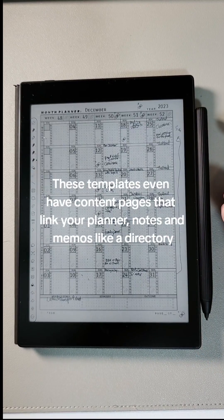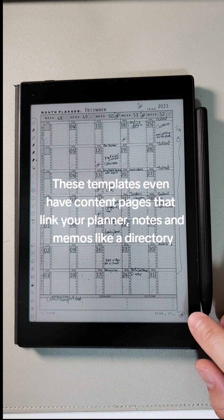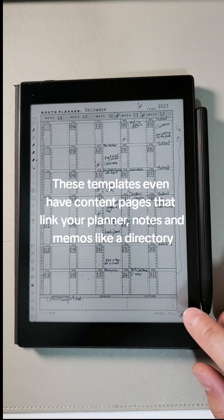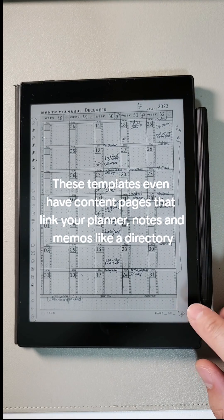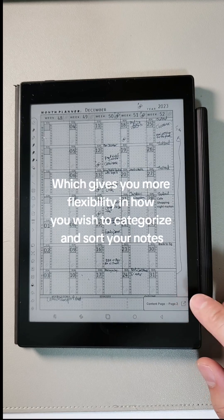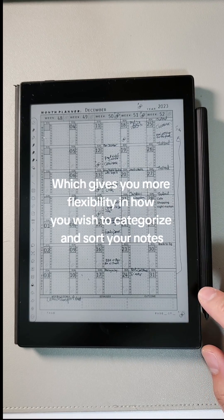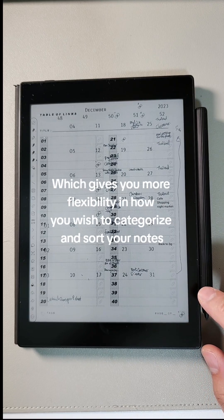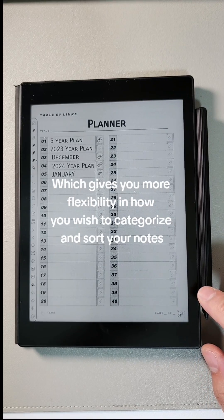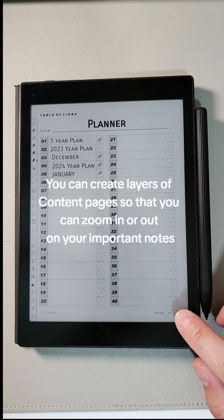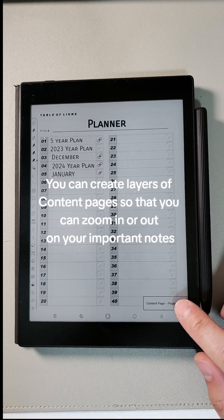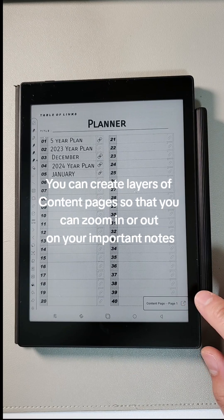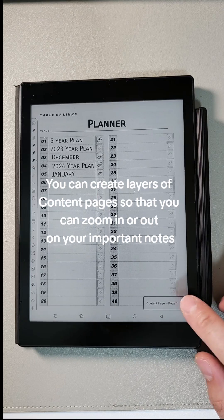These templates even have content pages that link your planner, notes, and memos like a directory, which gives you more flexibility in how you wish to categorize and sort your notes. You can create layers of content pages so that you can zoom in or out on your important notes.